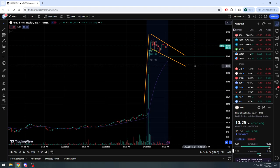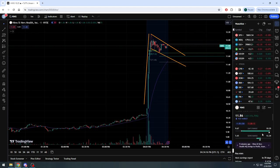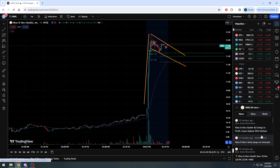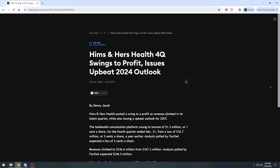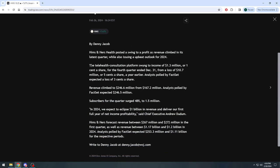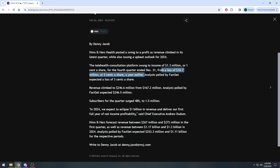Right there in the numbers, it sounds like a very good situation in my opinion. As you see, Hims and Hers Health Q4 swings to profit, issues upbeat 2024 outlook as well. Income $1.3 million or one cent a share, from a loss of $10.7 million or five cents a share a year earlier. That is a massive climb year over year.